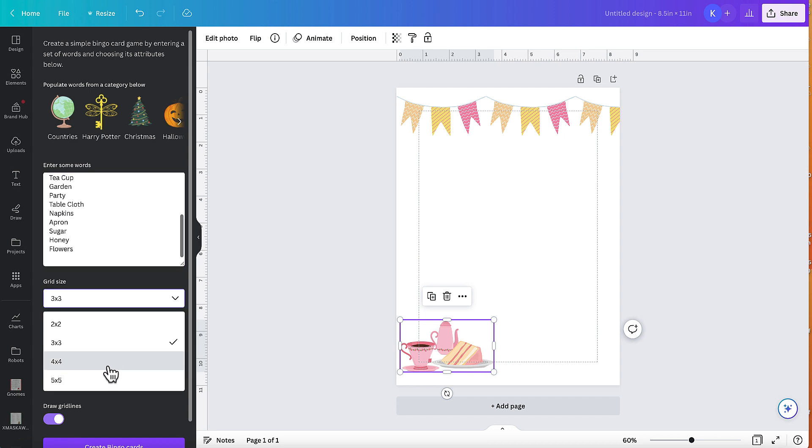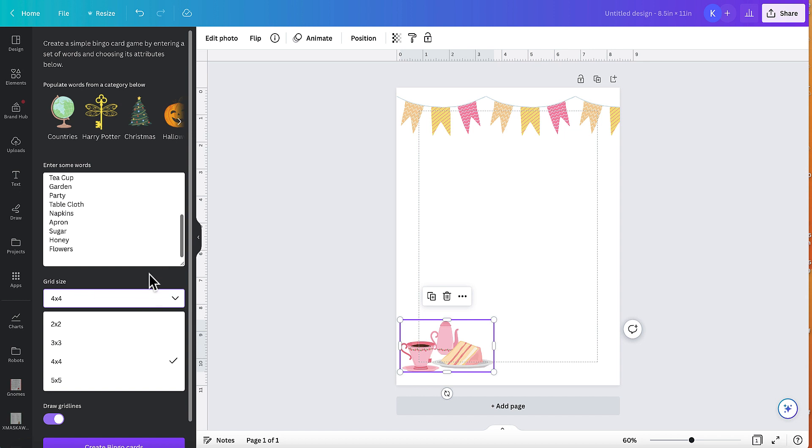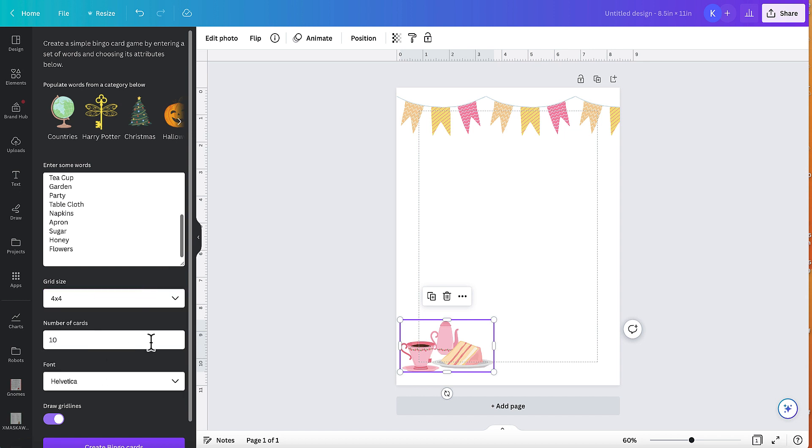I'm going to change the grid size to four by four. Although you can have two by two, three by three, four by four and five by five. Number of cards, you can create as many as you want. Obviously, you want different cards with different things in different places because you've got the different shapes of lines and different rules for bingo.